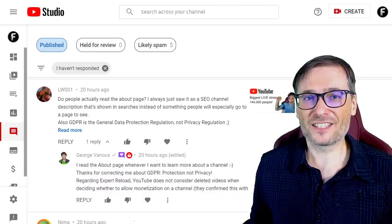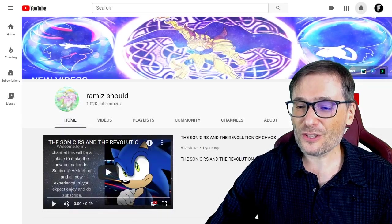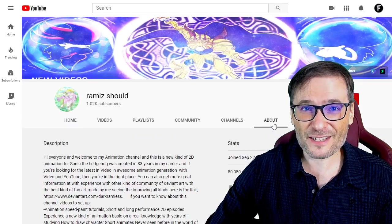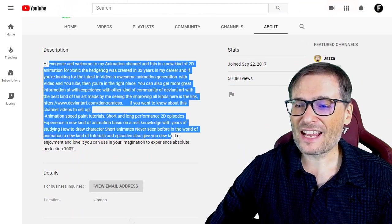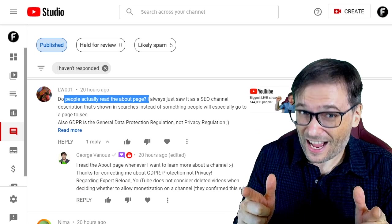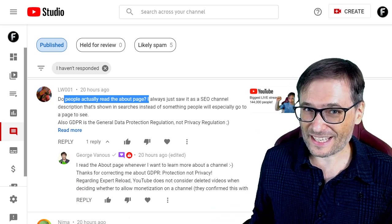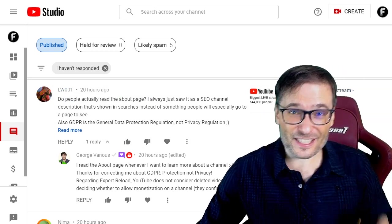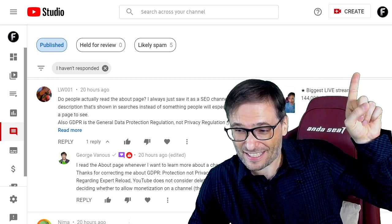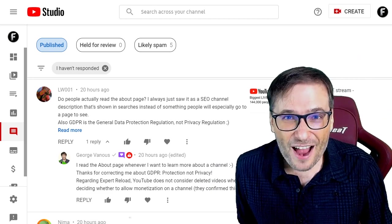Now let's read some of your deserving comments, Freedom Family. Starting with LW who wrote: do people actually read the About page? He's referring to the YouTube About page on every channel and whether anyone actually comes to read it. I encourage all of you to spend time and write a descriptive About page, because yes, people do read it — I read it whenever I want to learn more about a channel. I talked about this in yesterday's video — click that eye in case you missed it — the biggest live stream I've ever seen, with 144,000 people watching at the same time. It was PewDiePie streaming.